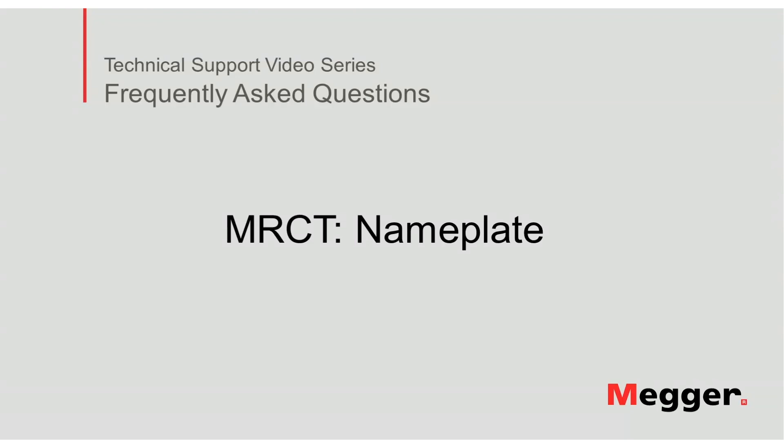Hello, welcome to Megger's technical support video series Frequently Asked Questions. In this video we will discuss how to enter the nameplate information into the MRCT. Let's get started.